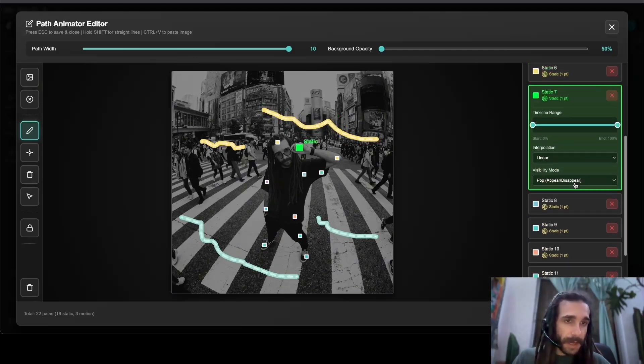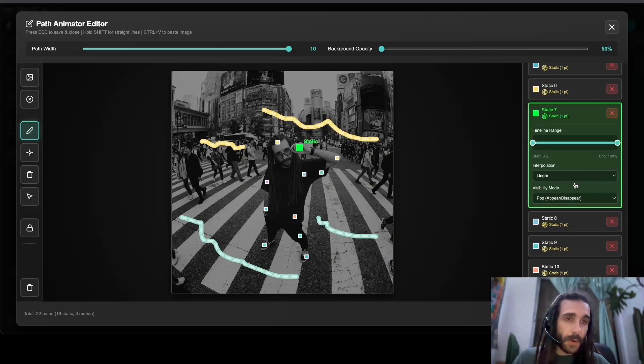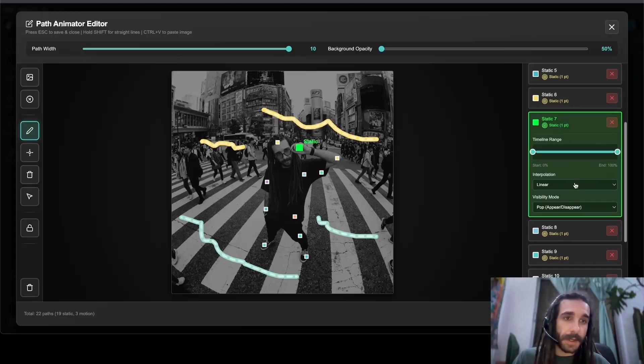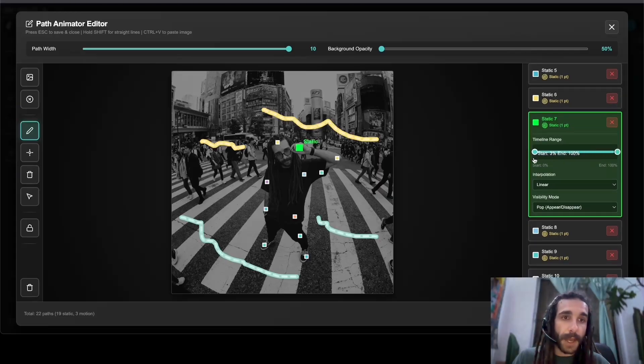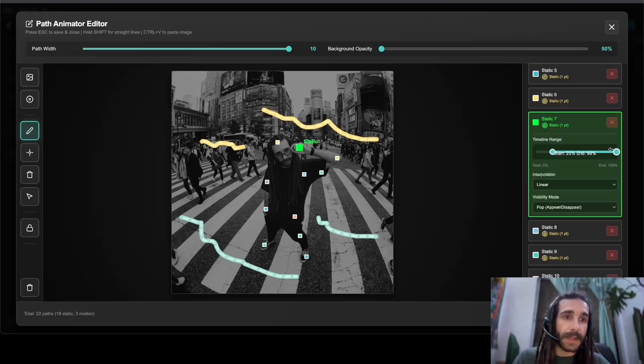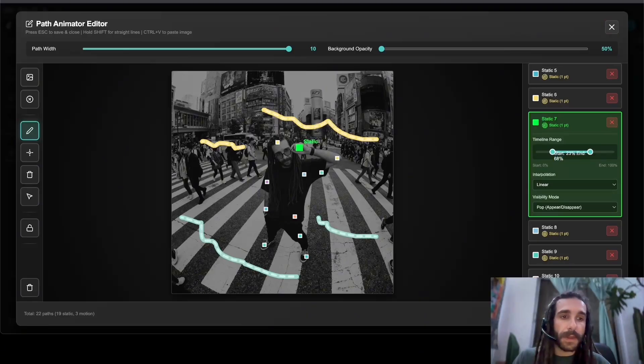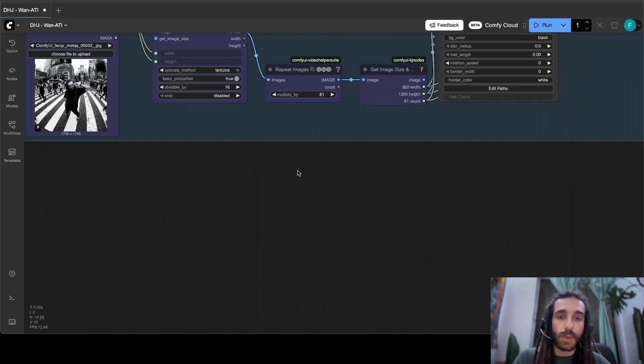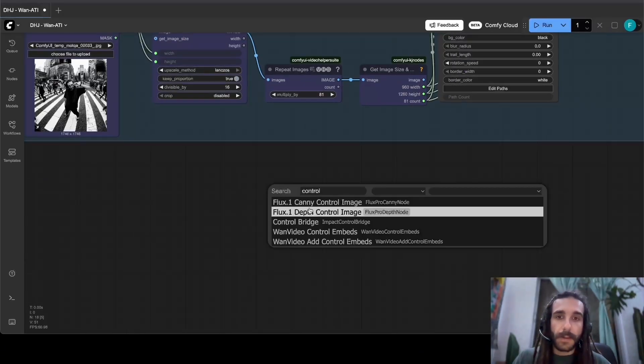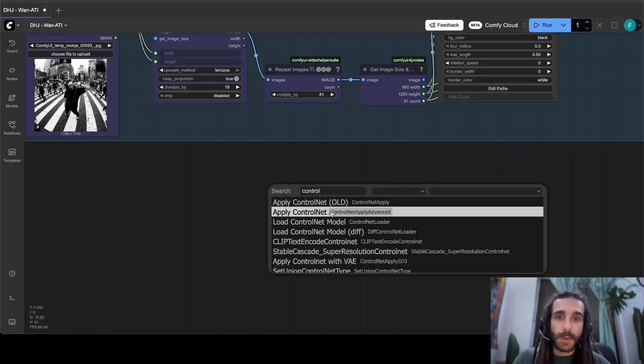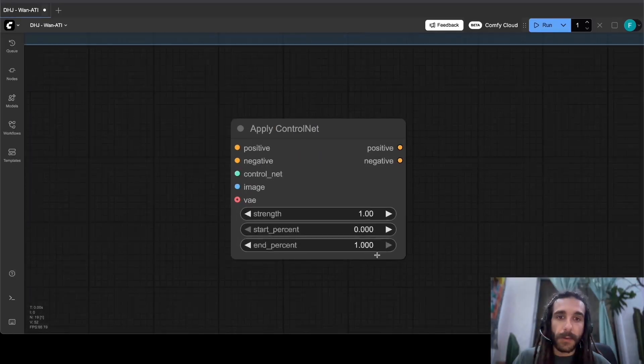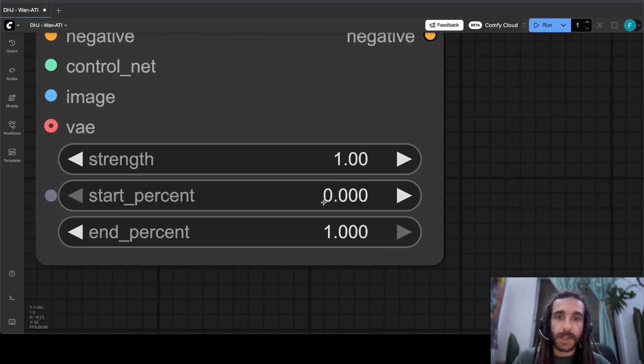On the side we have some options that I've recently added. We have a timeline range and this will allow us to add a start and stop time, similar to the control net apply control net node. We have a start and stop percentage.